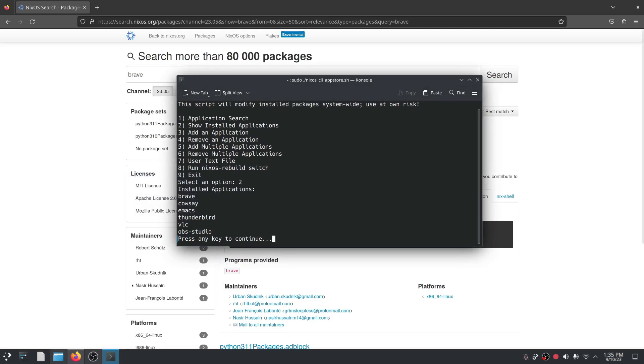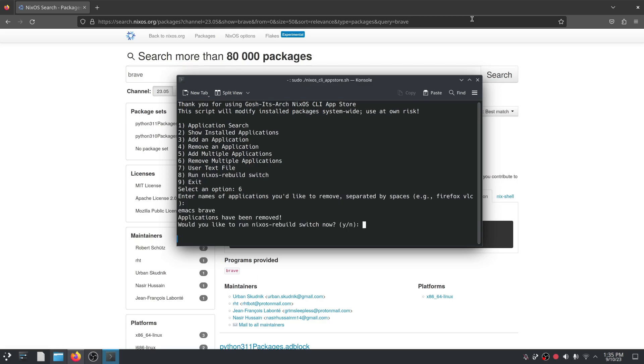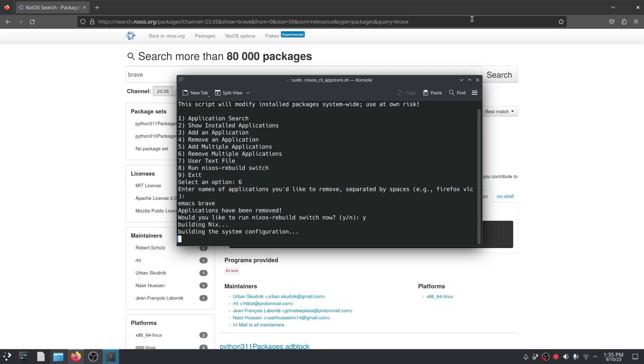Remove multiple applications is pretty much what it says. So let's say that we want to remove Emacs and we want to remove brave. We hit enter, yes rebuild, and guess what, it removes them again from the configuration file.